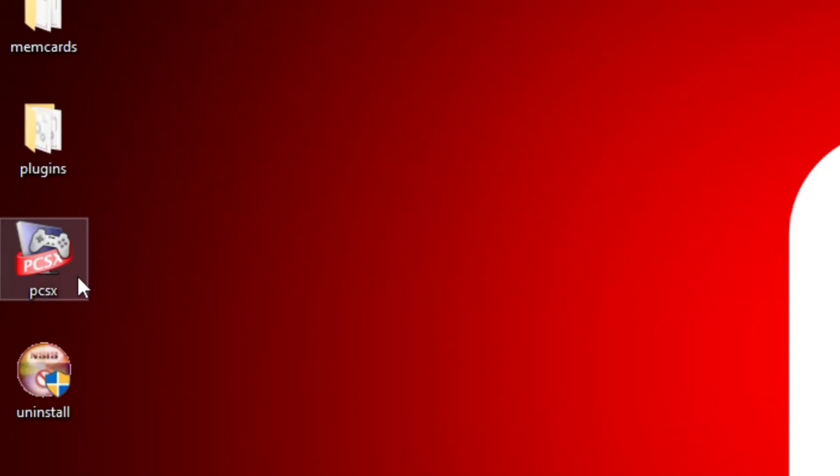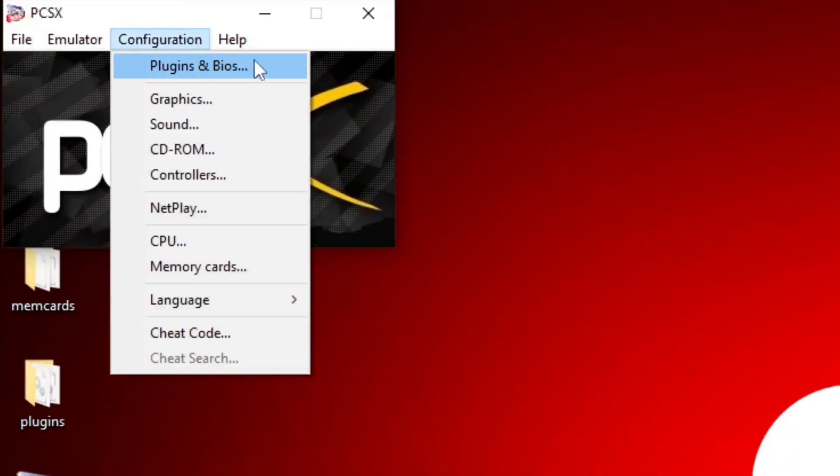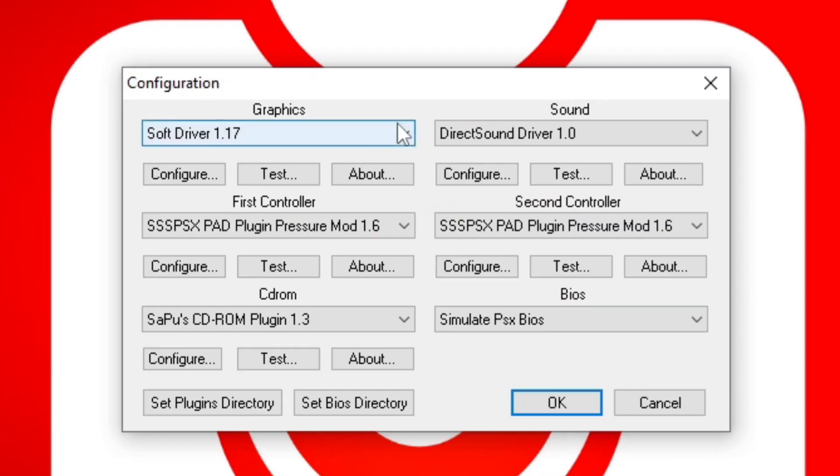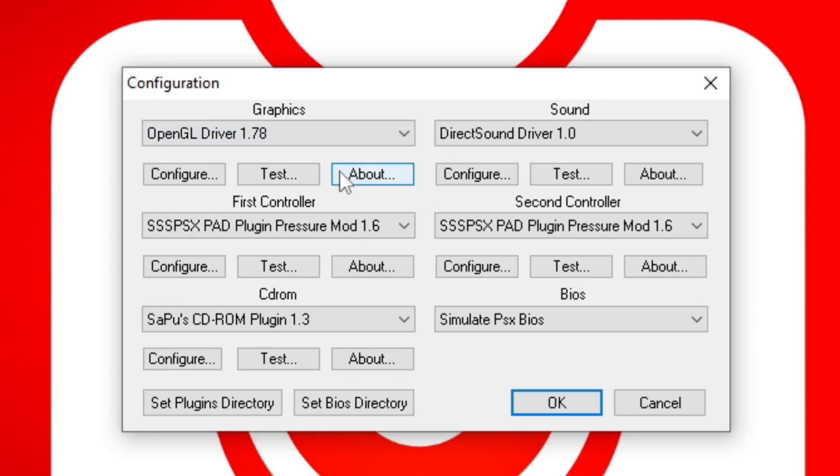Now let's open the emulator. Let's go up to Configuration and select Plugins and BIOS. Under Graphics, we're going to change this from SoftDriver to OpenGL for better performance.